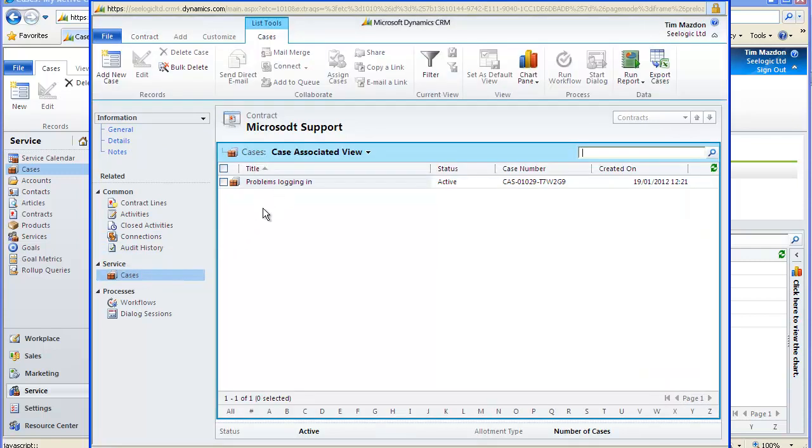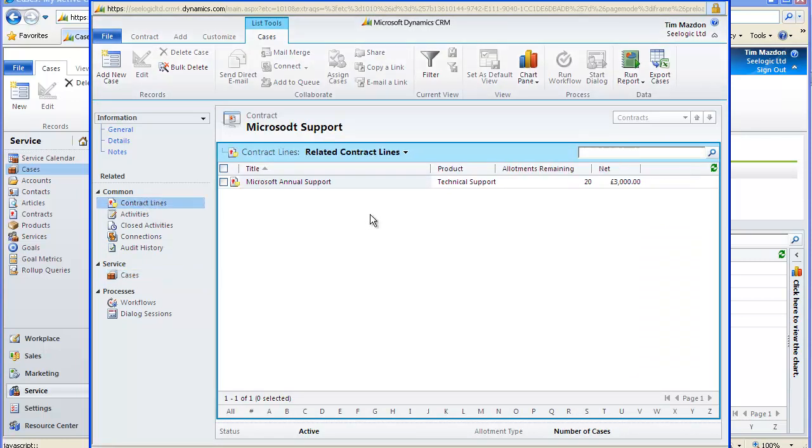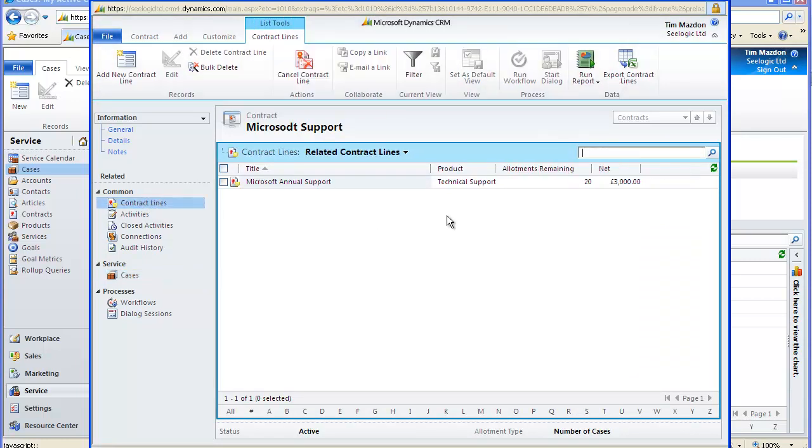And also then by going to contract line items, once the case has been resolved, the allotment of 20 cases will be reduced by one.